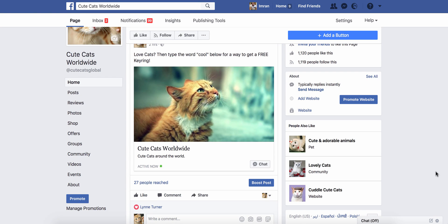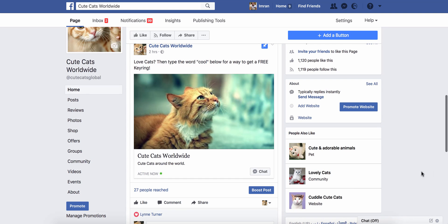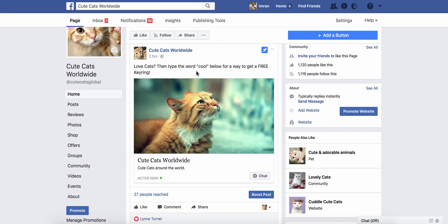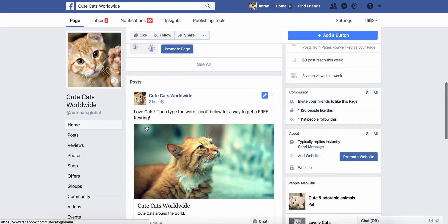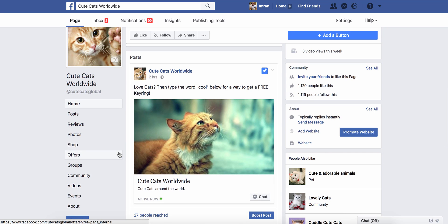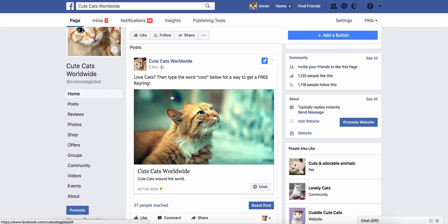Hi guys, Manny Hanif here. Have you ever seen an ad that says 'love cats, then type the word cool below for a free hearing' or 'simply type the word free ebook to get your free ebook'? This is triggered by Facebook Messenger bots. In part one of this video, I'm going to show you how to automate these messages so you can create these types of posts easily — you can literally offer this service to offline business owners.